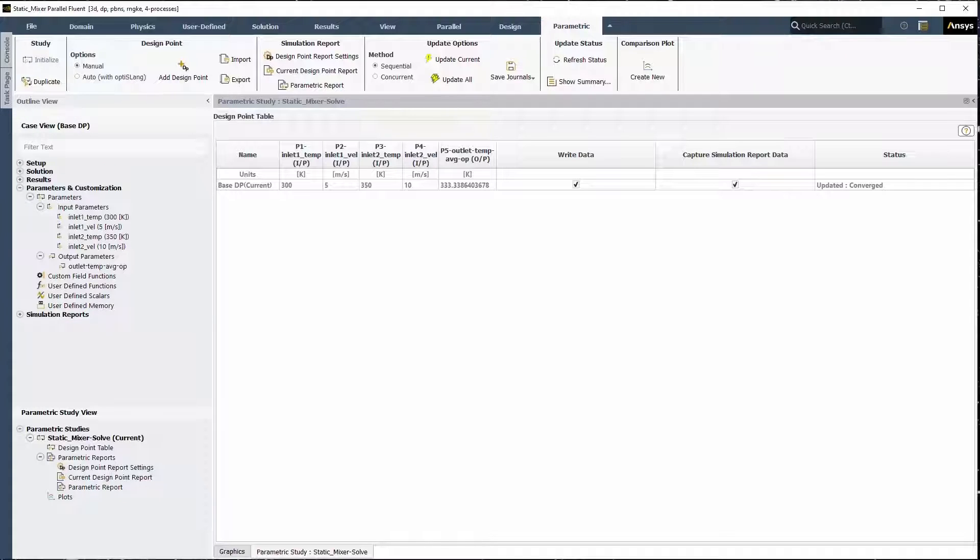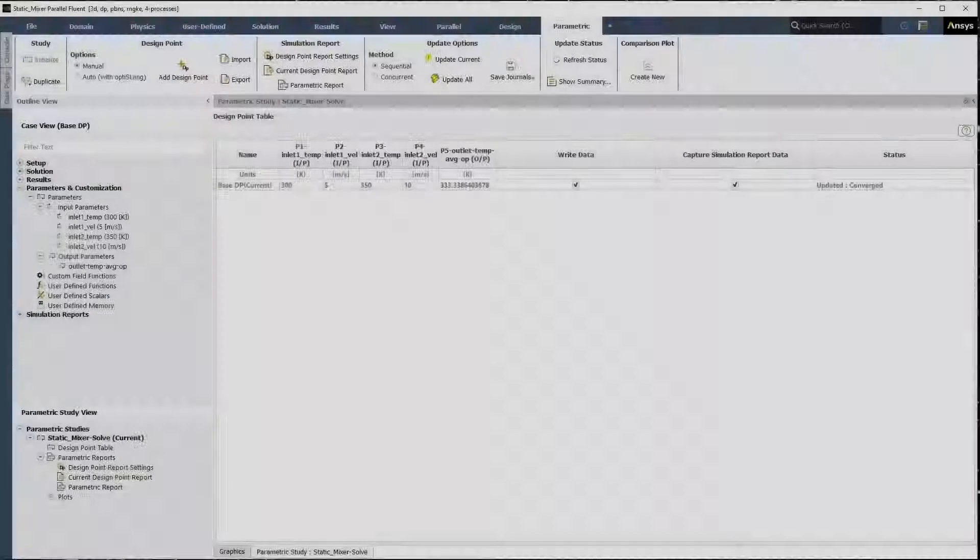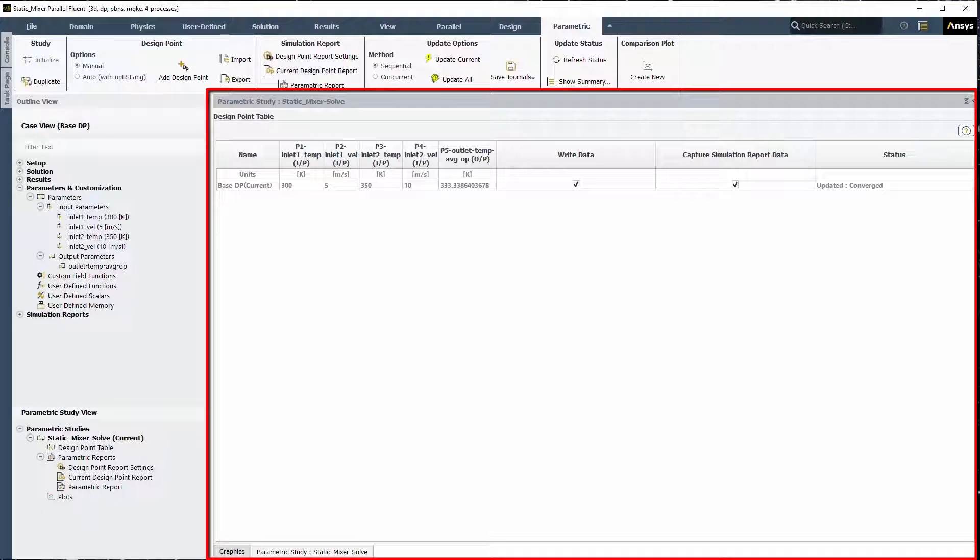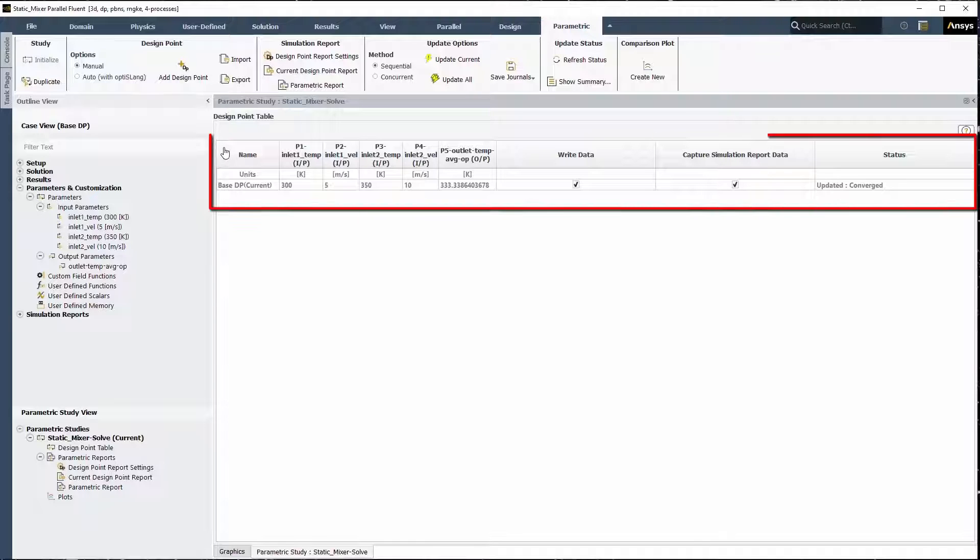The parametric study view provides access to the design point table and parametric reports. The parametric study itself is a separate tab alongside the graphics window and consists of the table of design points. Right now, the table only contains the baseline design point.